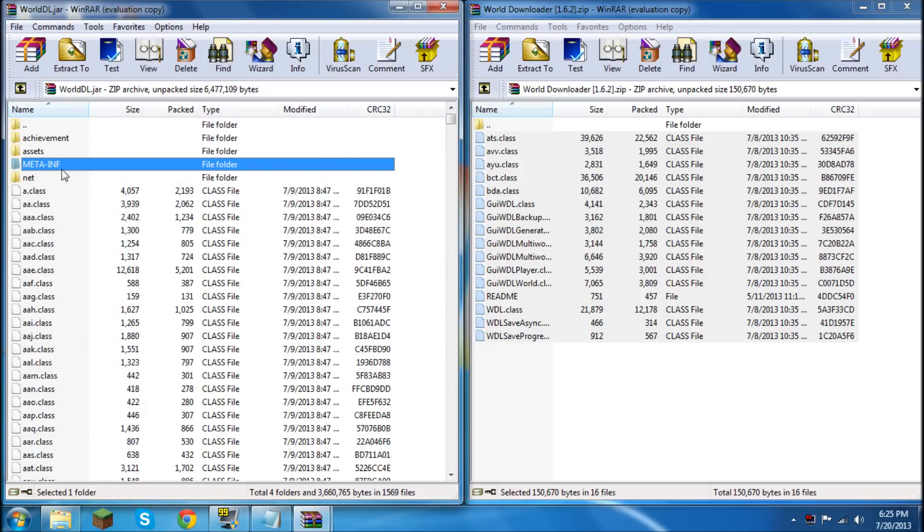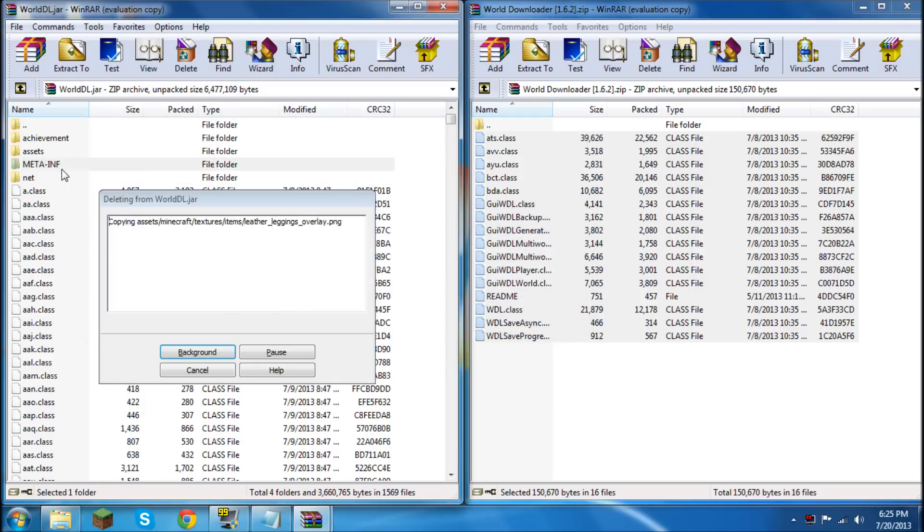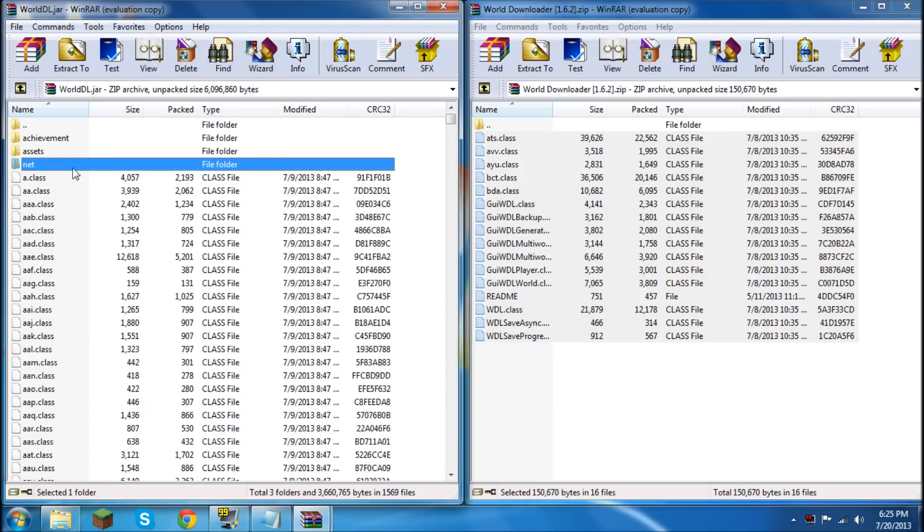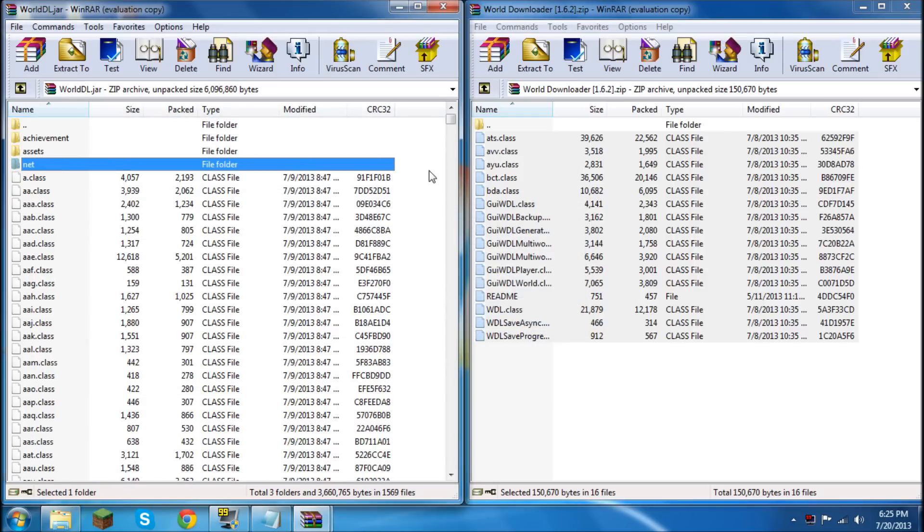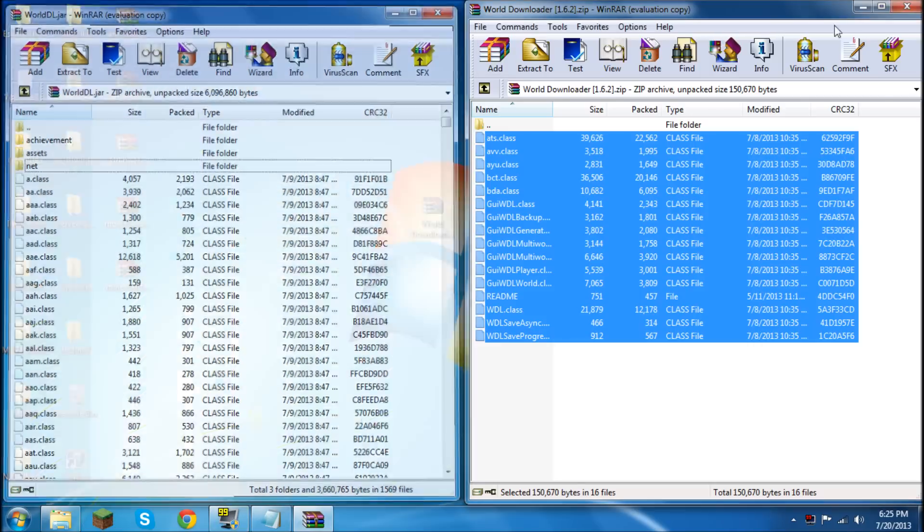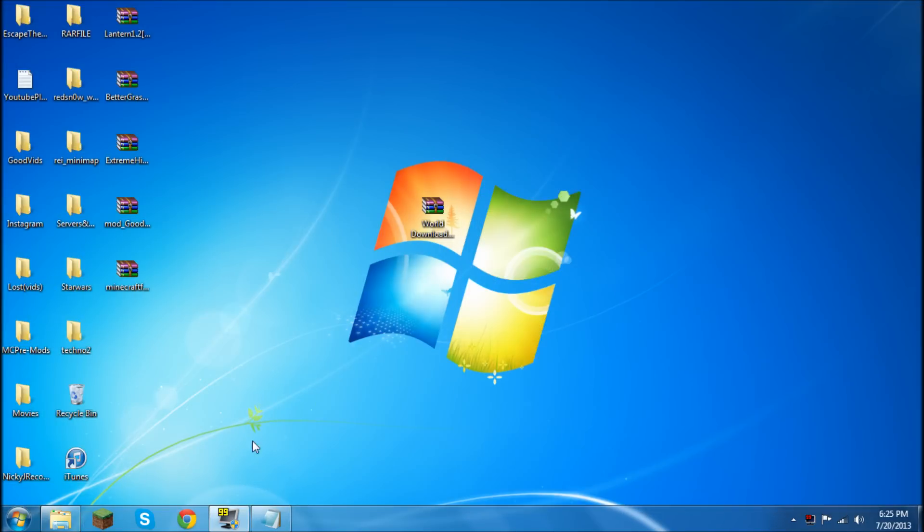Press OK and then we're going to delete MetaInf completely. It's way different this time guys. I know, it's a big change. Go ahead and exit those both out.